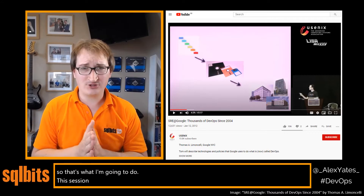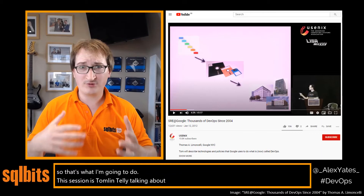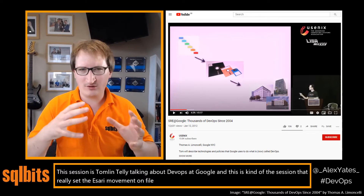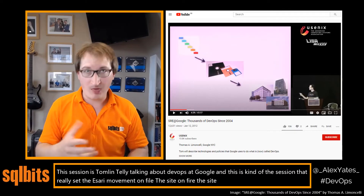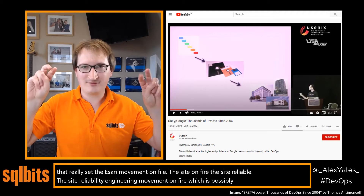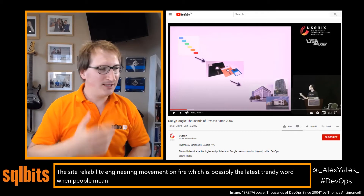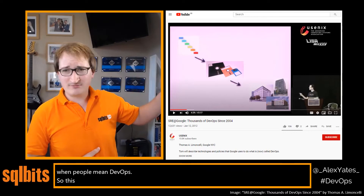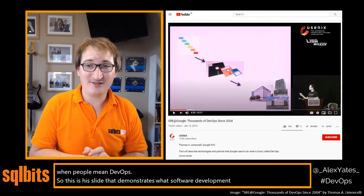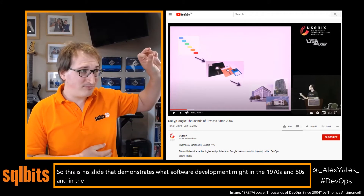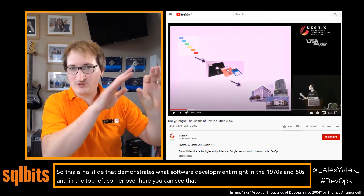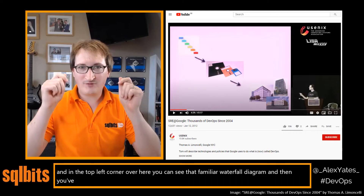This session is from Tom Lim and Shelley talking about DevOps at Google, and it's the one that really set the site reliability engineering movement on fire — which is possibly the latest trendy word when people mean DevOps. This is his slide demonstrating what software development looked like in the 1970s and 80s, and in the top left corner you can see that familiar waterfall diagram.